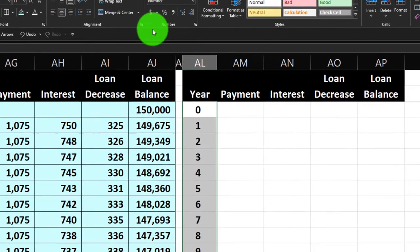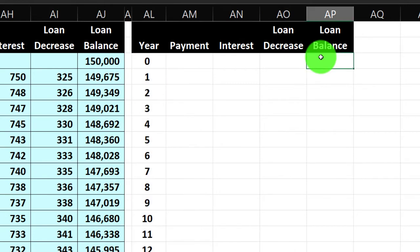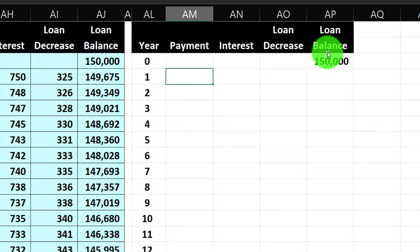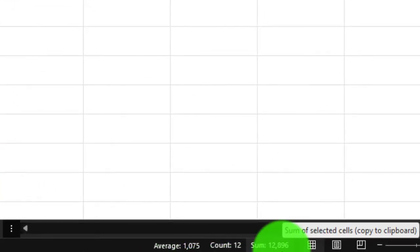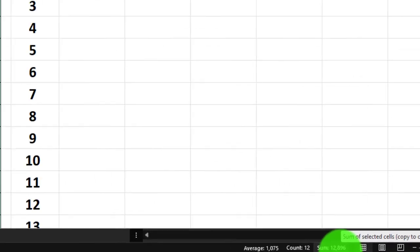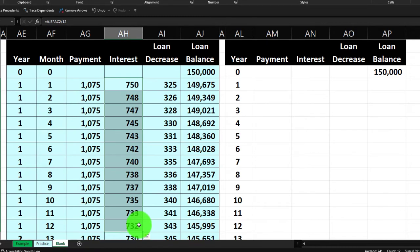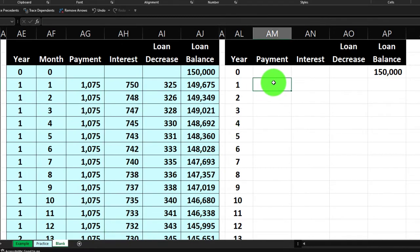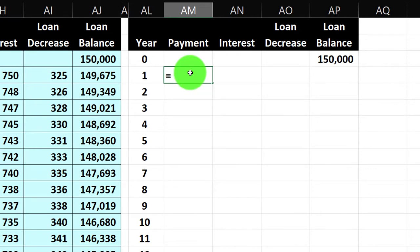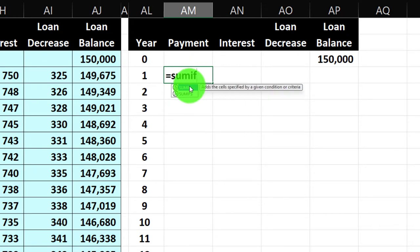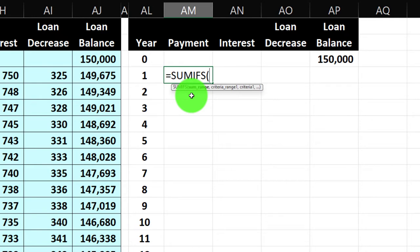I'll use a SUMIFS function to sum everything in year one. Let me use SUMIFS — the newer version works more like the other IFS functions. The sum range is the payment column; I'll select the entire range. The criteria range is the year column — the whole AE column. The criteria is the value one, meaning: if you see a one in the criteria range, sum the corresponding values in the sum range.